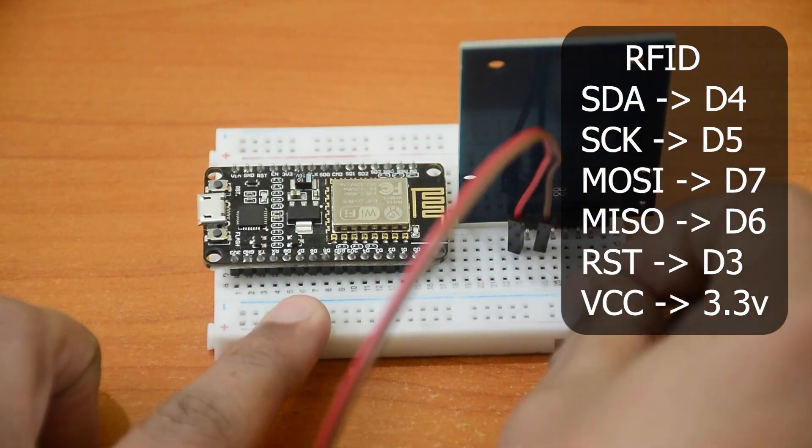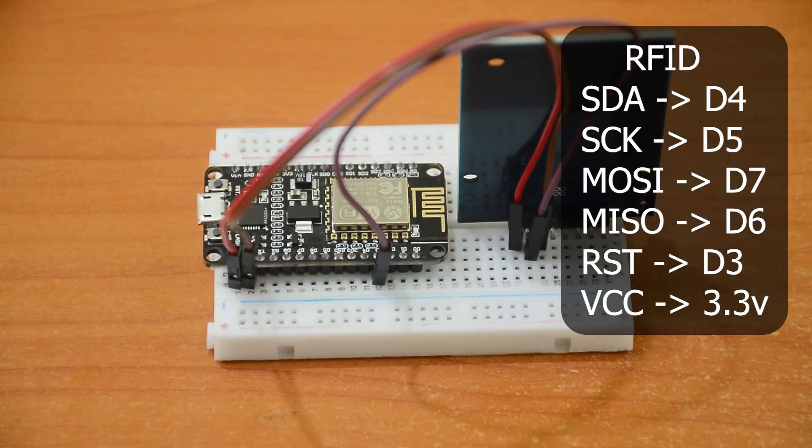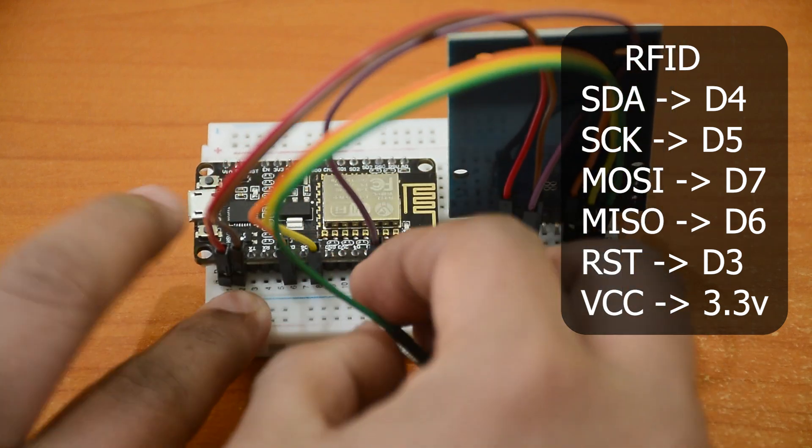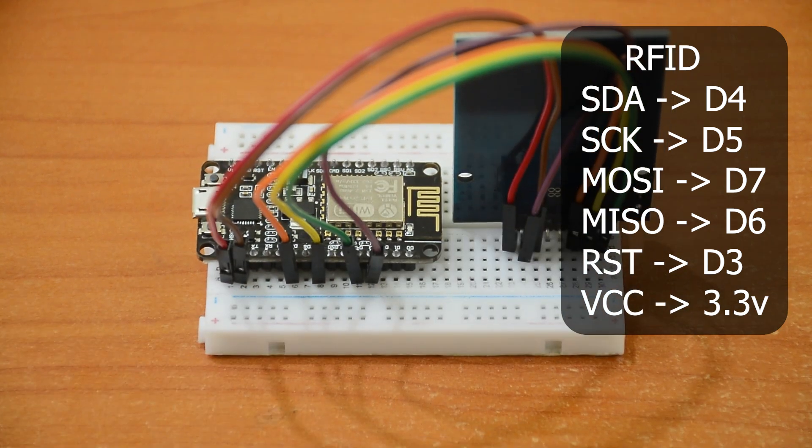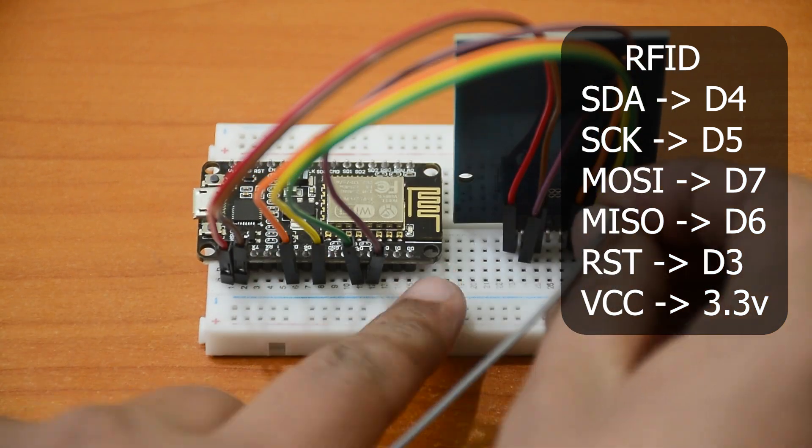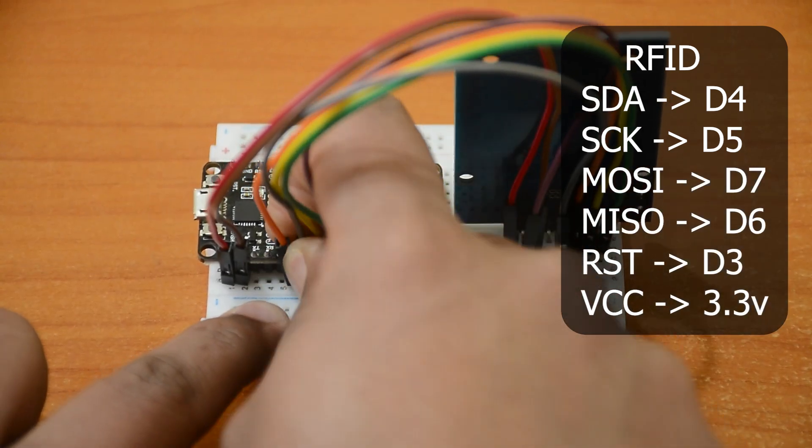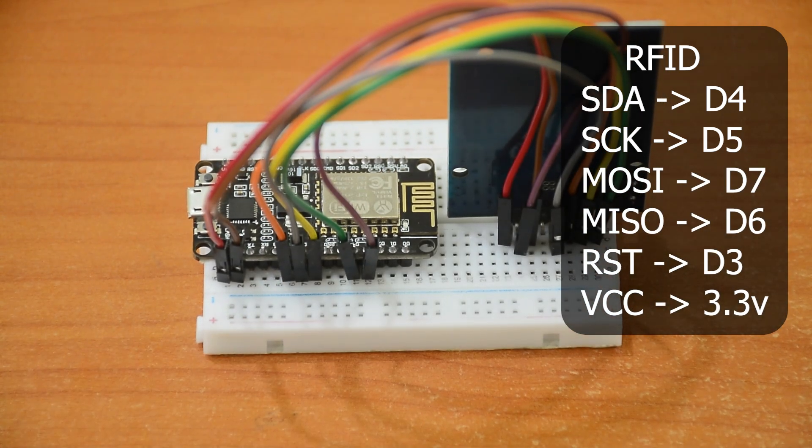Connect the SDA to D4, SCK to D5, MOSI to D7, MISO to D6, and RST to D3. Connect VCC to 3.3 volt and be very careful as this module is very sensitive to voltage.